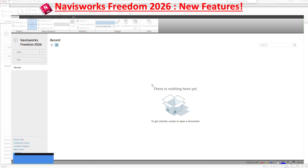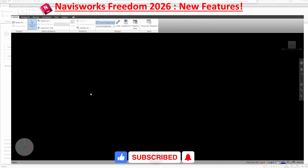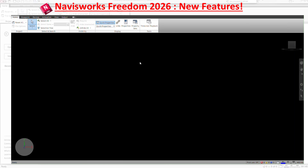In today's episode of Learning NavisWorks Freedom 2026, we want to go through all the new features that have been added. Starting with the actual Home tab — basically when you open Navis, you'll see it has a more modern look with a lot of improvement. It looks like the actual NavisWorks Manage 2026. You can see recent files, open new items, or go to the main user interface. We're going to go through all of these tabs one by one and point out the new items.